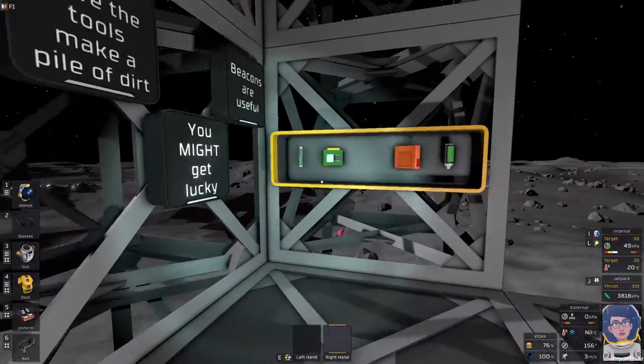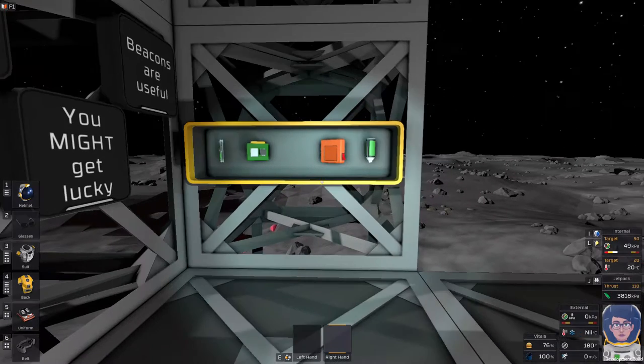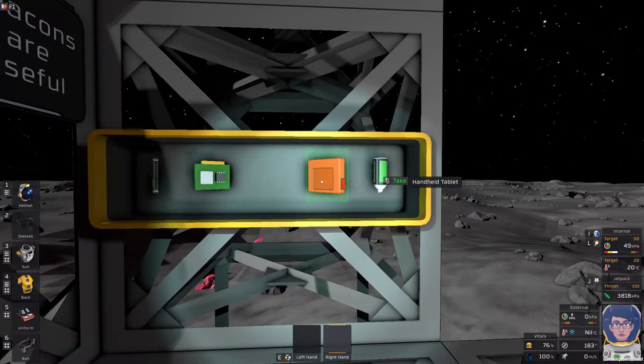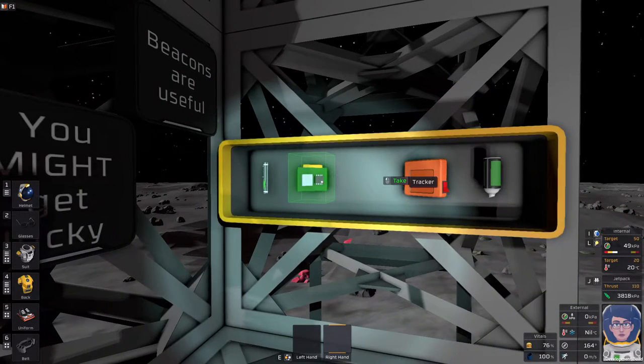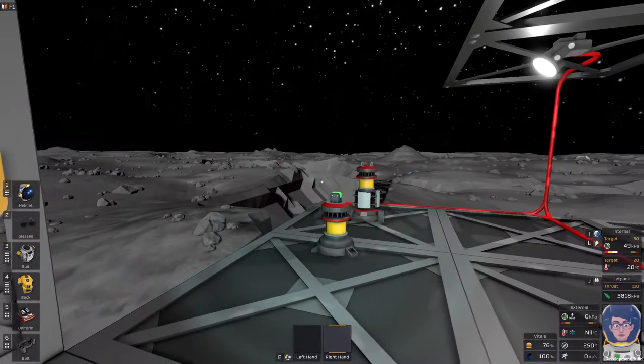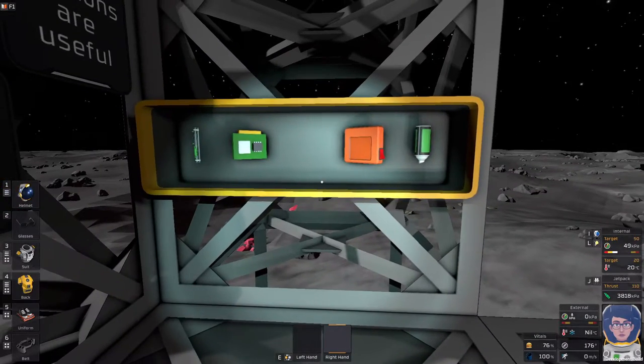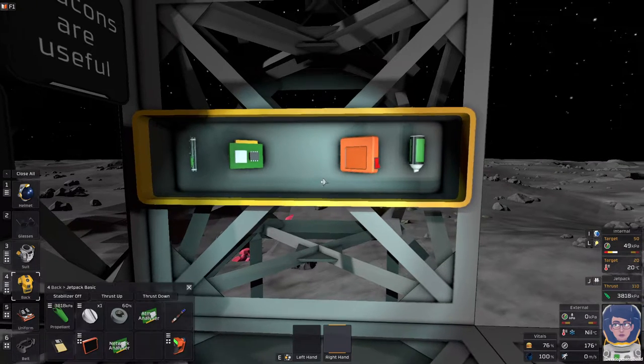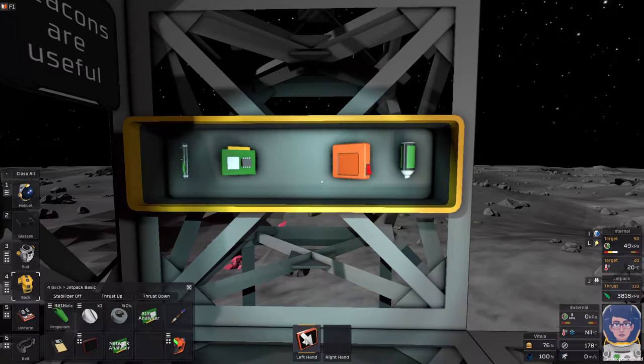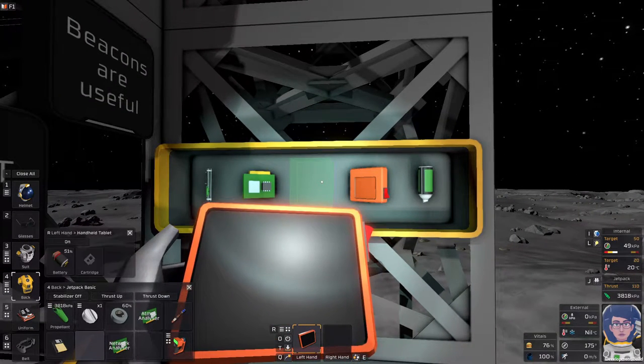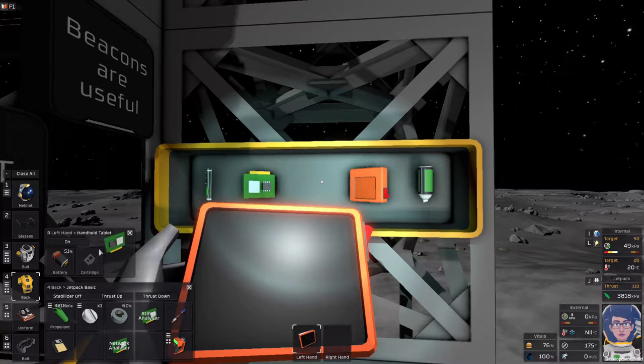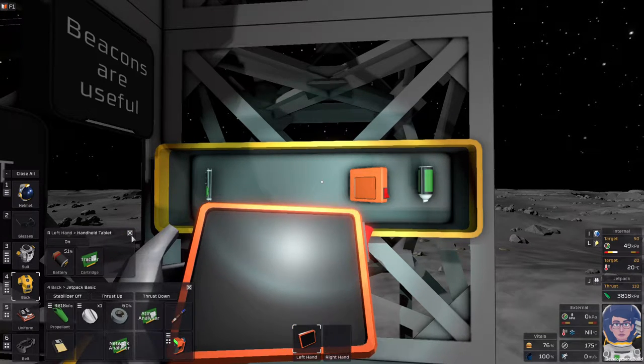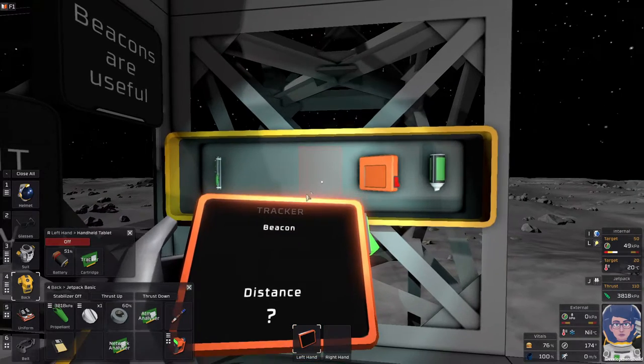Be it beacons, which we are actually going to go through how to use those. You need a handheld tablet and a tracker. Those are the minimum to use beacons. We're going to open up our handheld tablet, because we don't have to find a battery for it. Going to open up the cartridge slot, pop in the tracker cartridge, and turn it on.